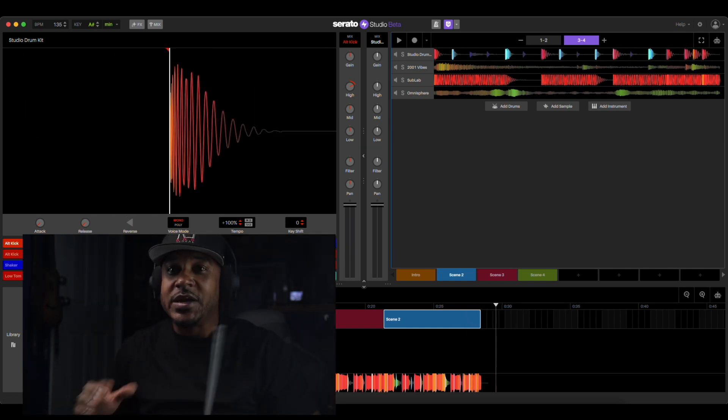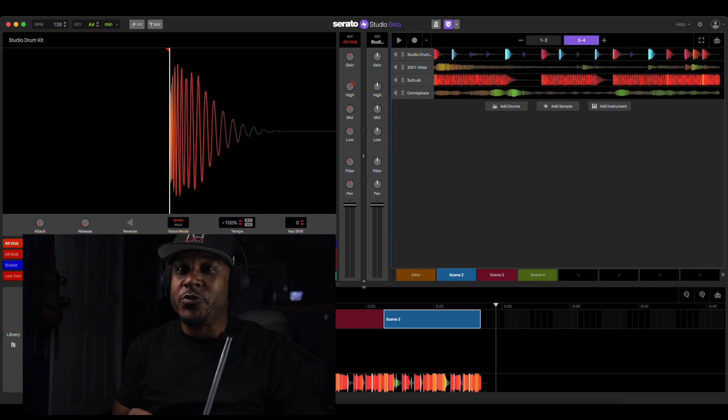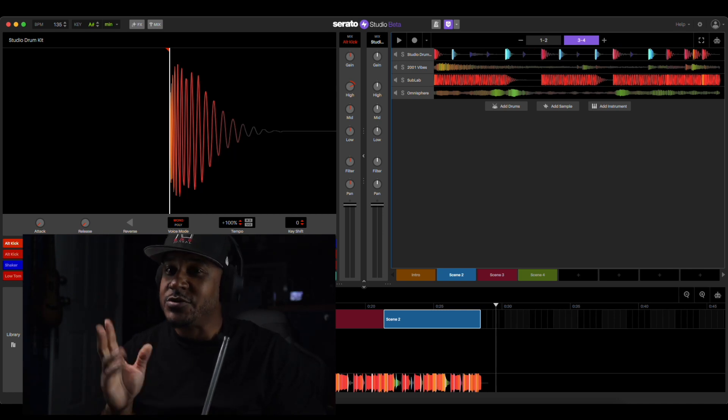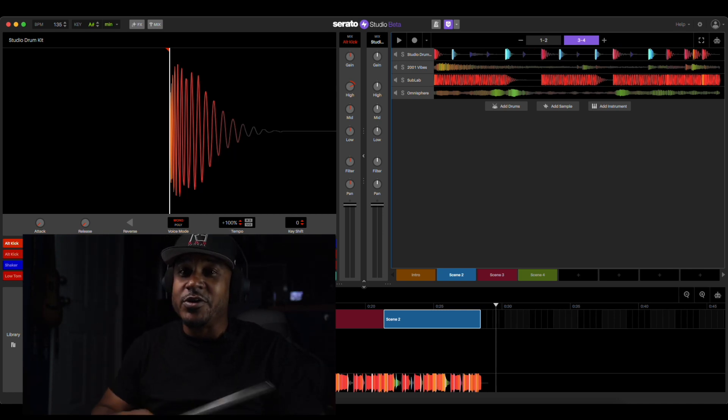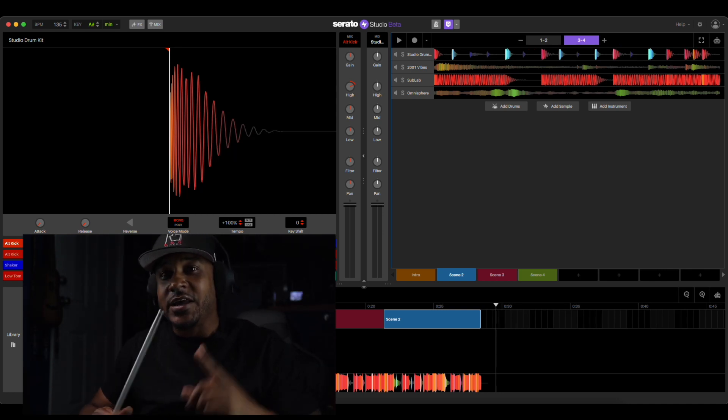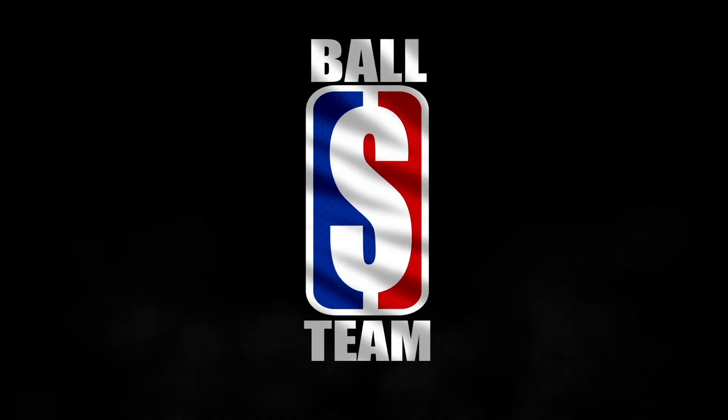All right, just like that man, we cooked up something real quick in Serato, something real funky man. I can hear someone spitting over this real lovely like. And until we meet again man, big money.